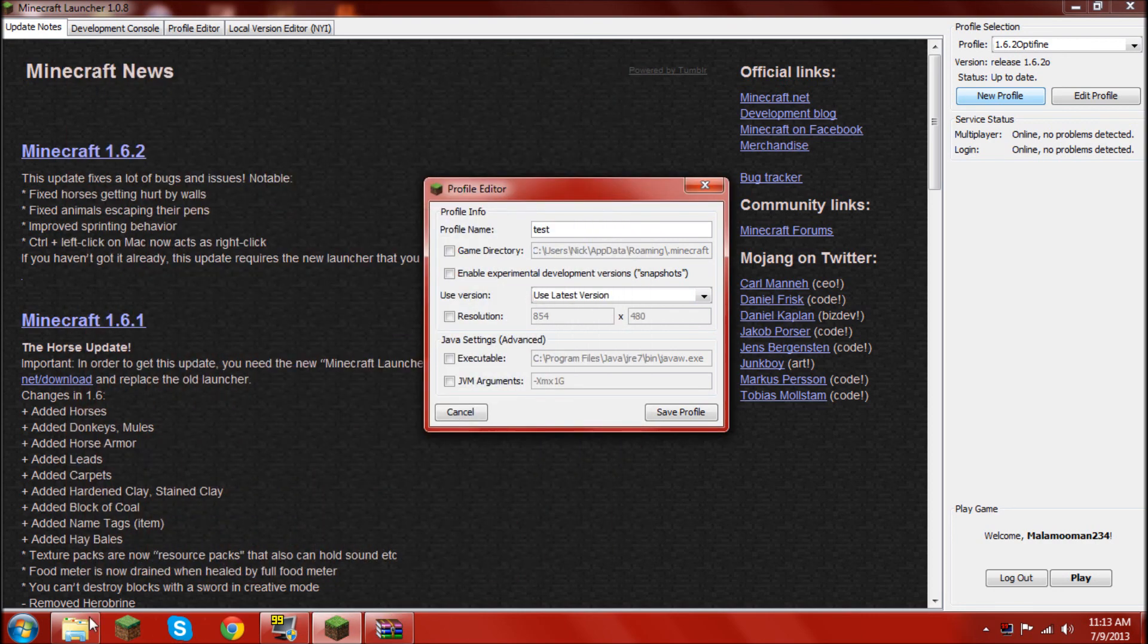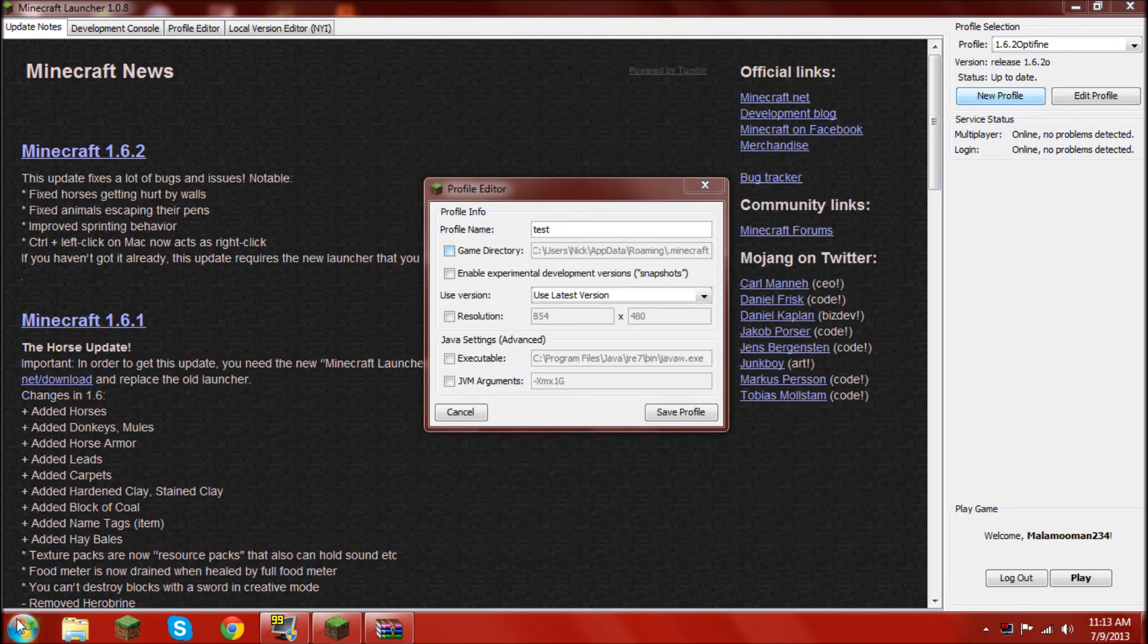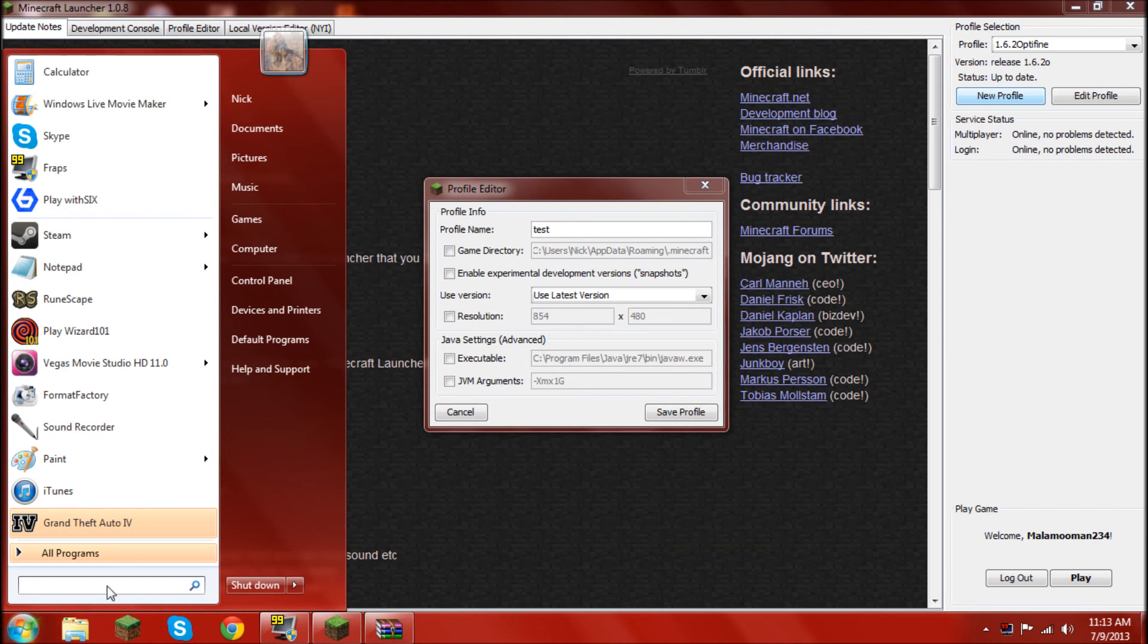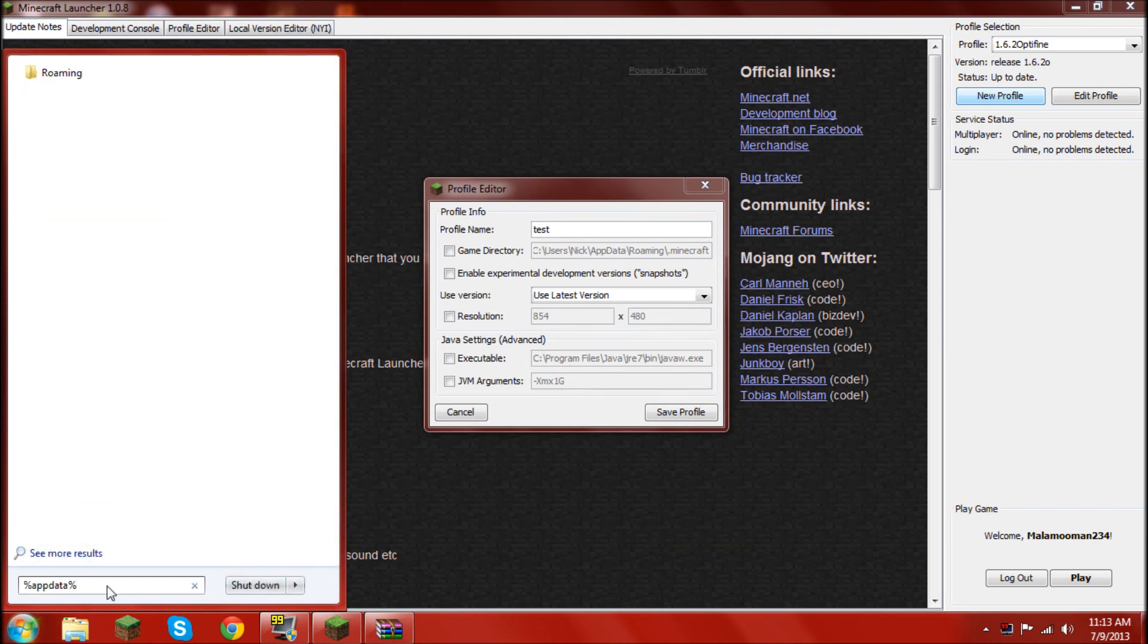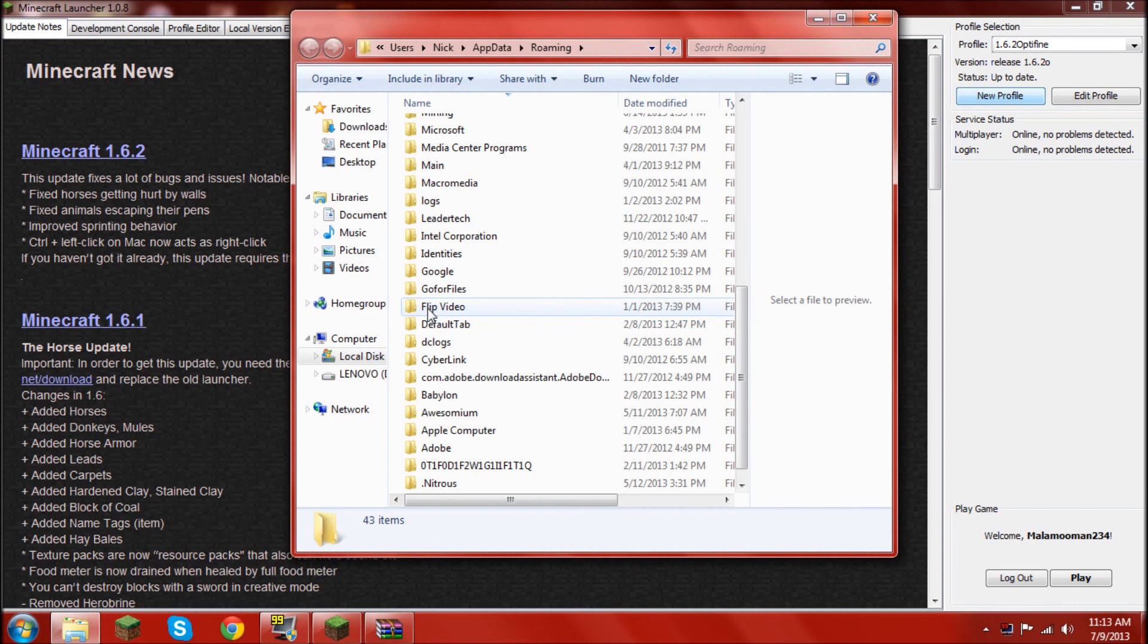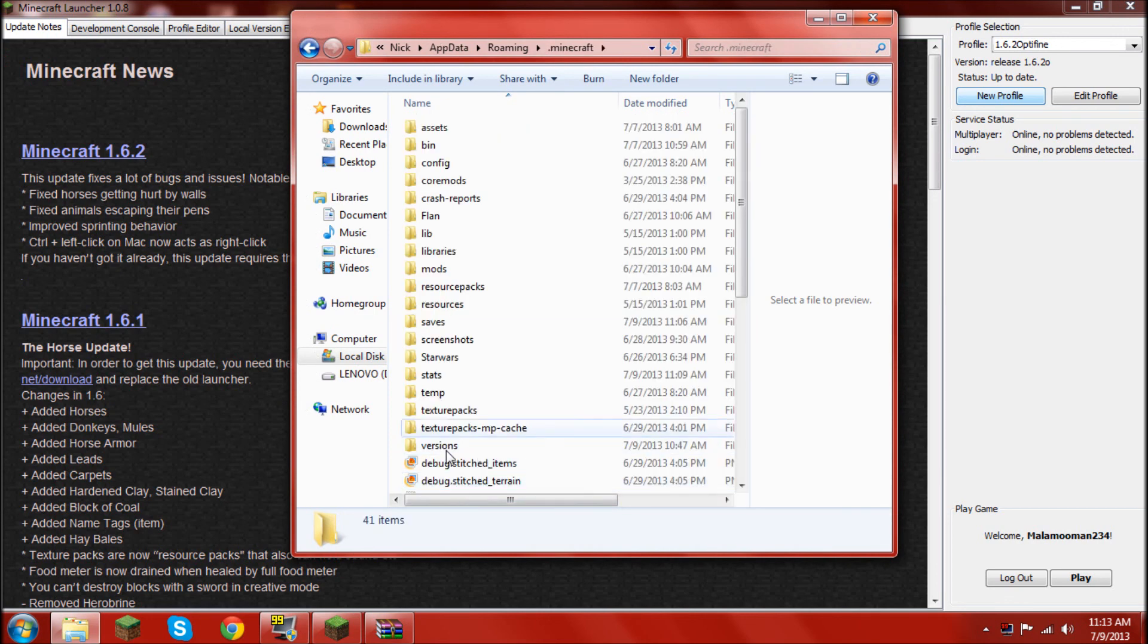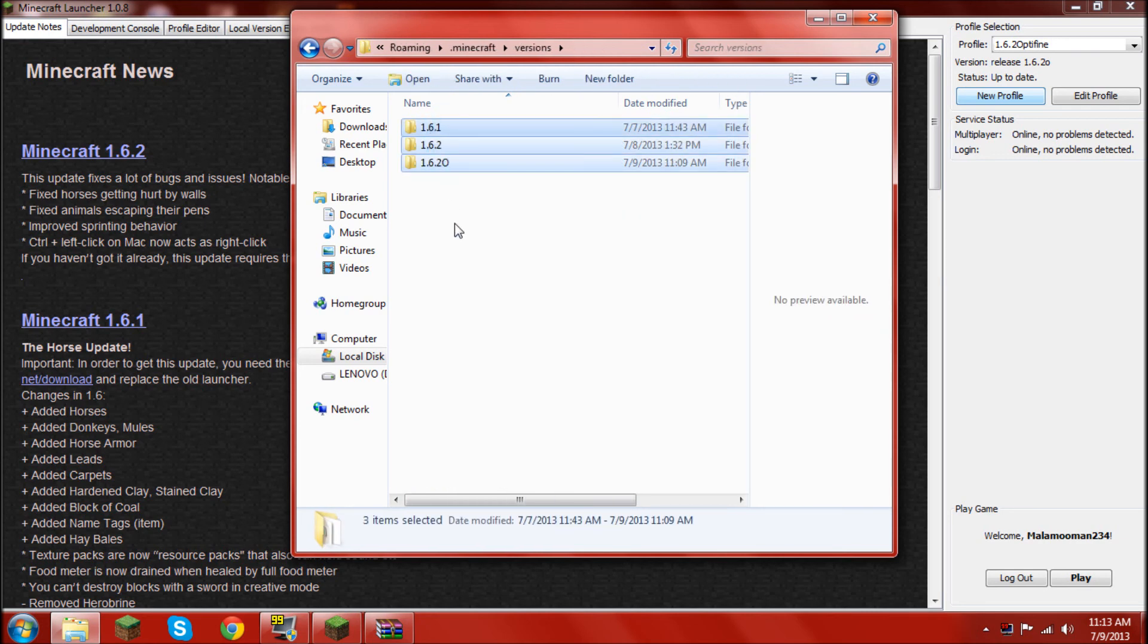And then, now you go into, Percents. App. Data. Percents. And, once that done, once that's done, you go to .minecraft. And, you find versions. Now, go into versions. And, you should see all these.